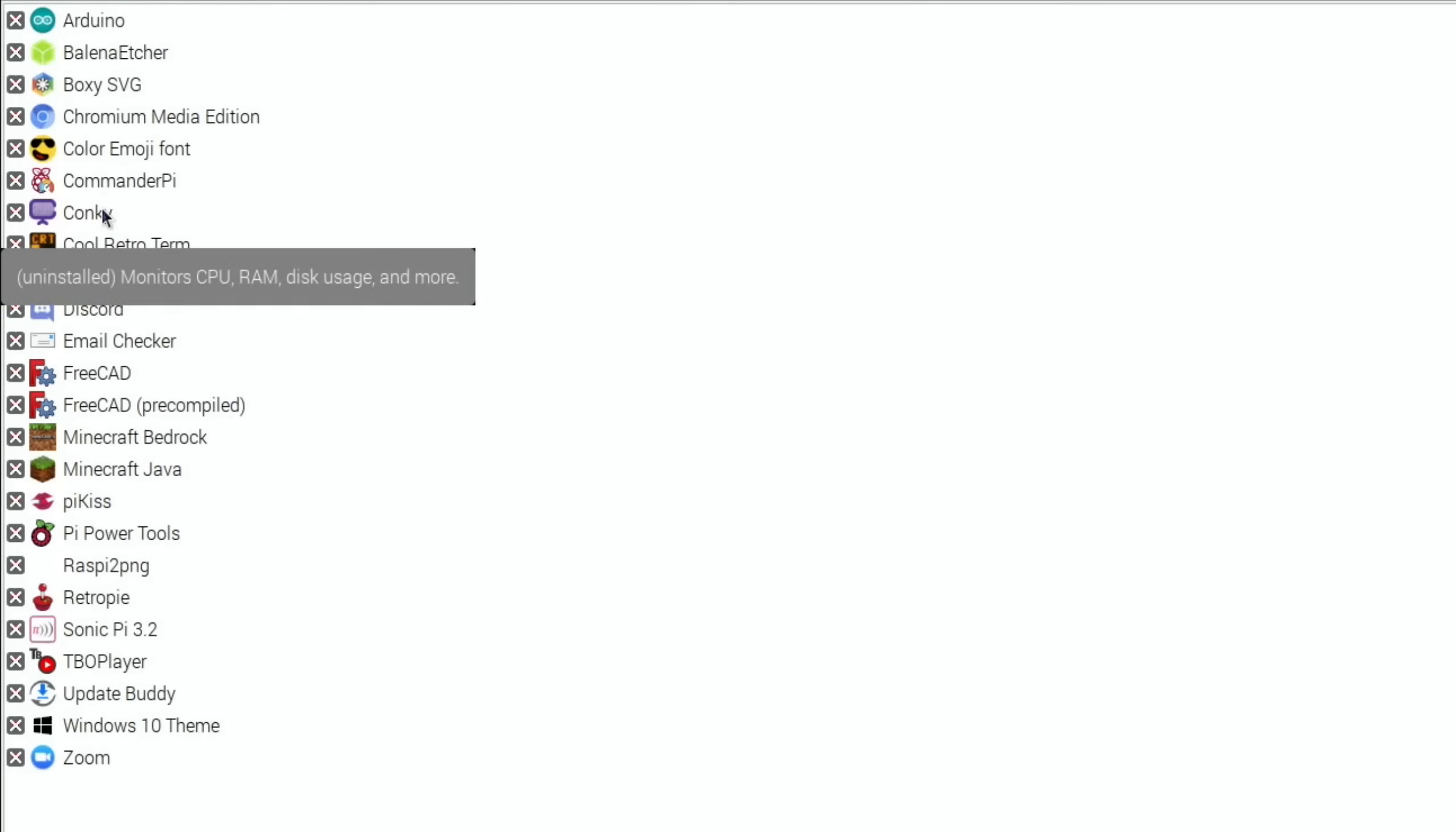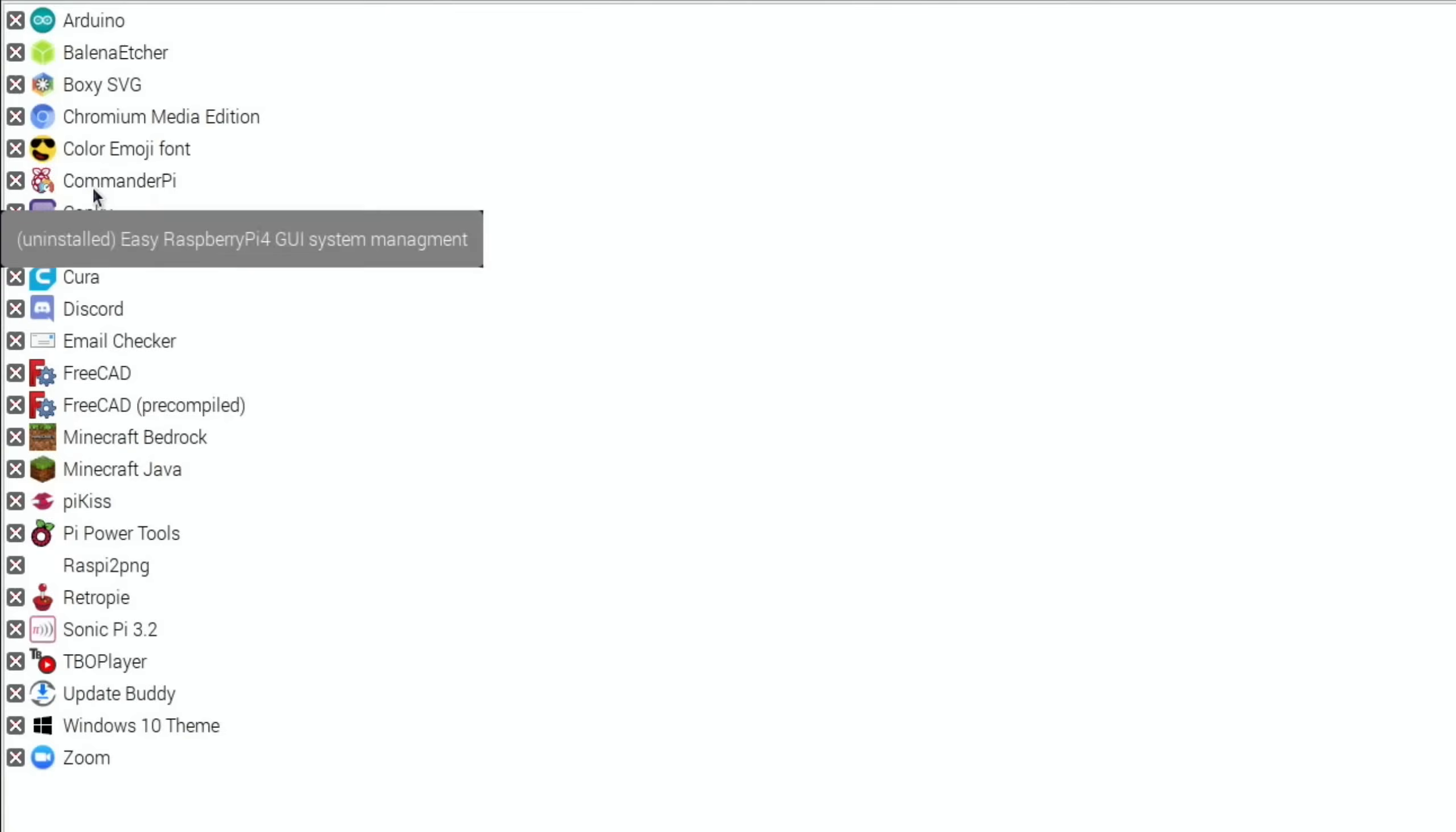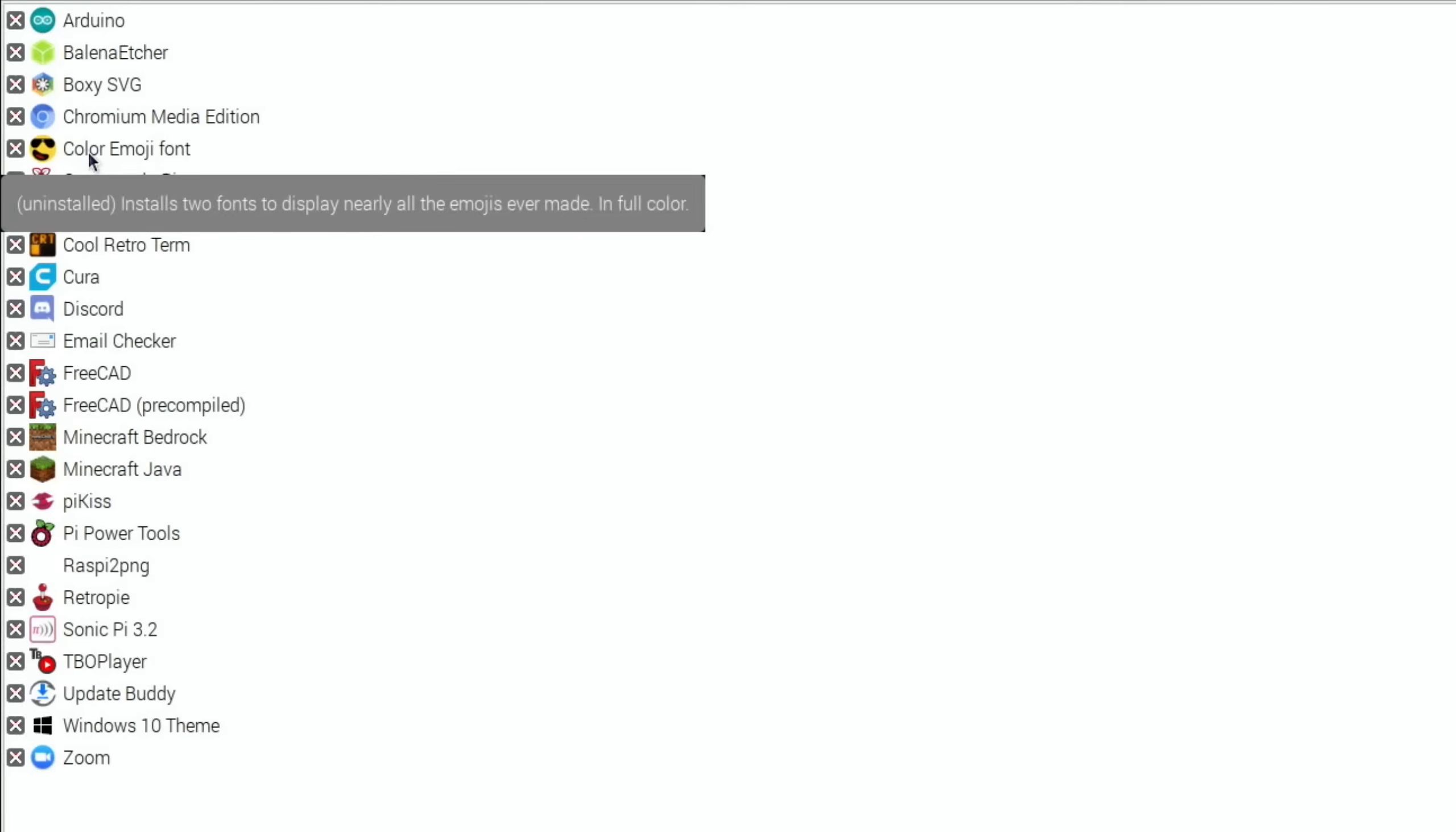Conky monitors CPU, RAM, disk usage and more. CommanderPi, that's also one that doesn't show up on normal app stores and people have asked me how to install that before, so that will be really interesting.